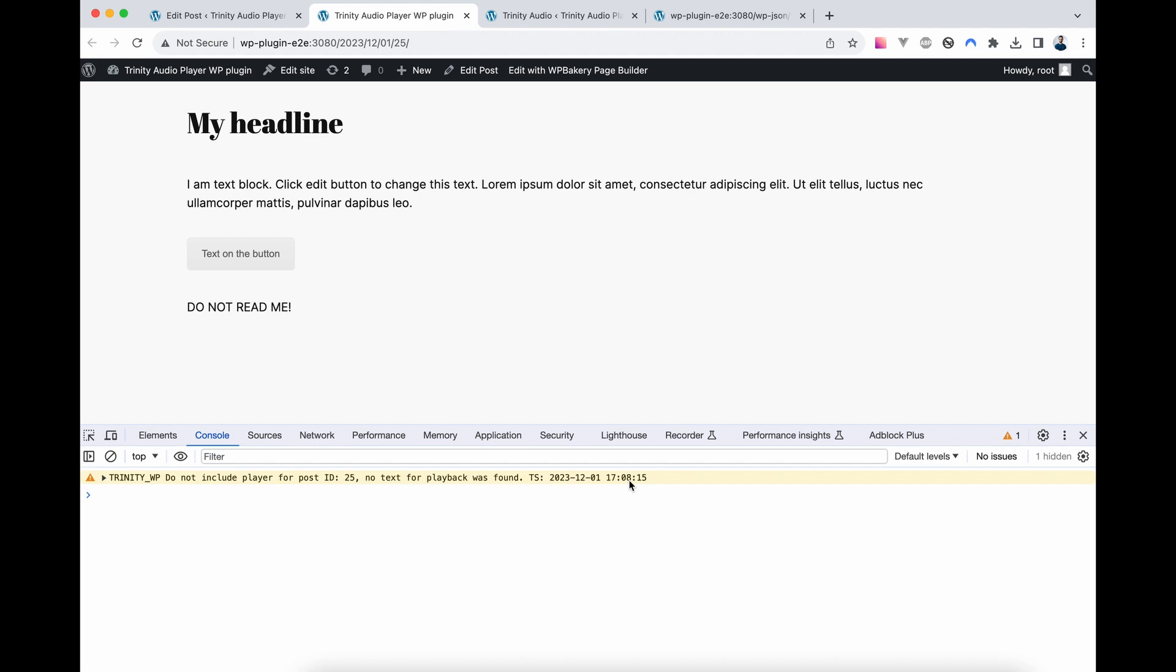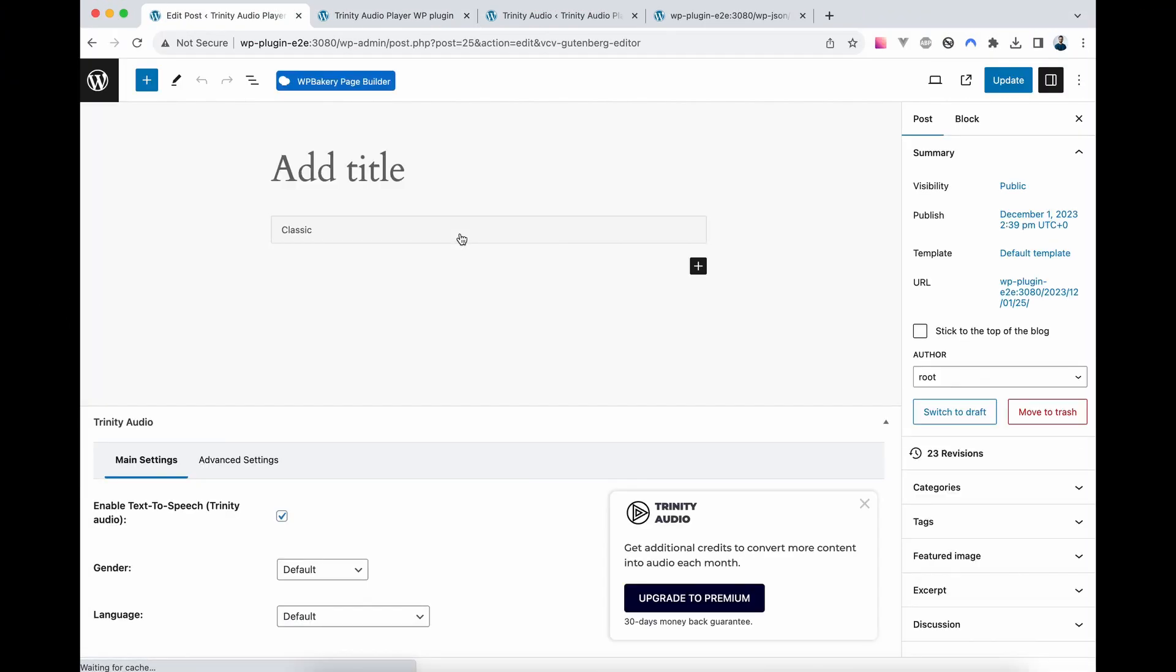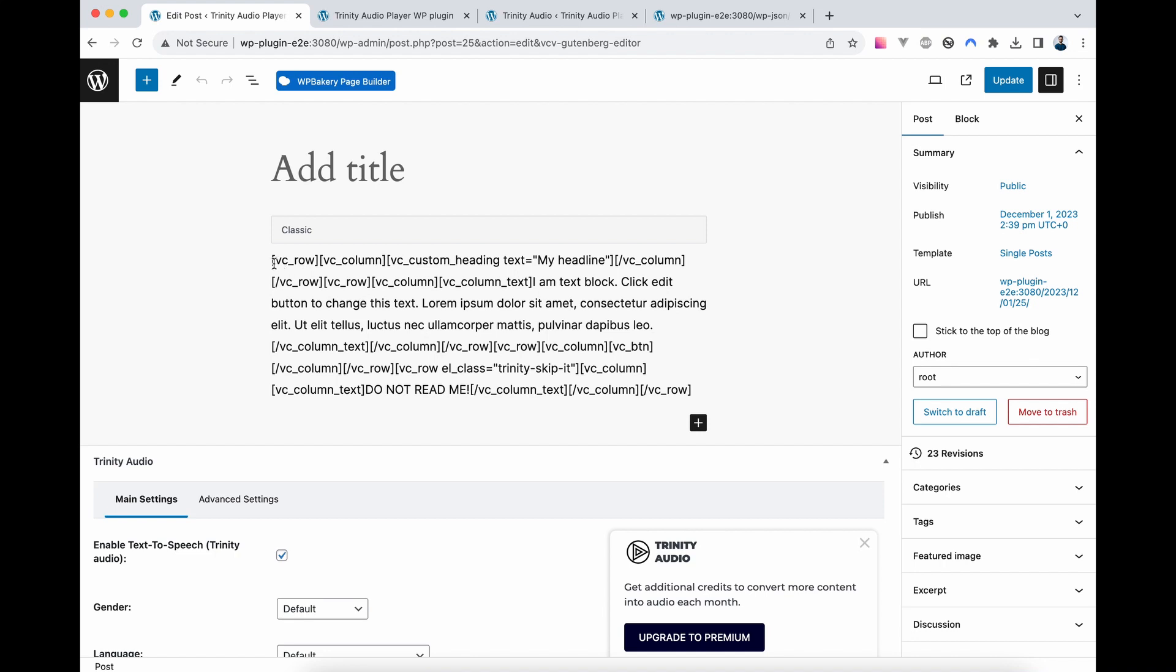Let's examine our post and explore the Gutenberg editor to understand what's inside. Inspecting our page's source code, we find it's not plain text but rather shortcodes that will later transform into text.